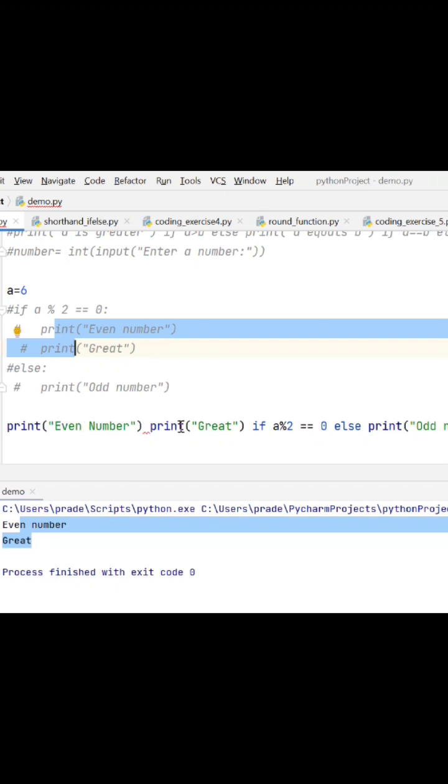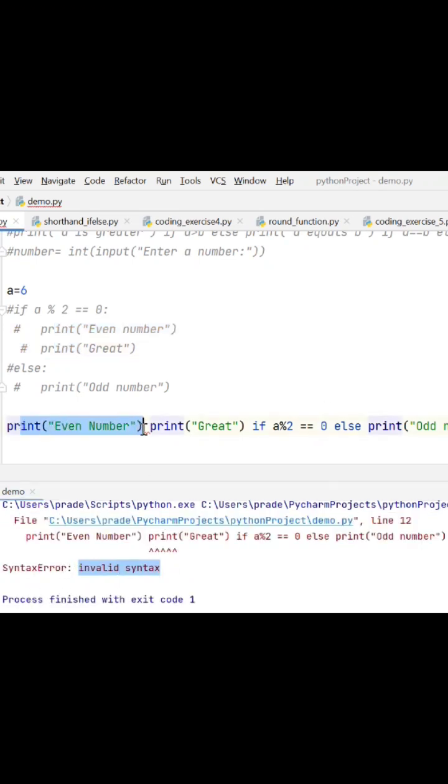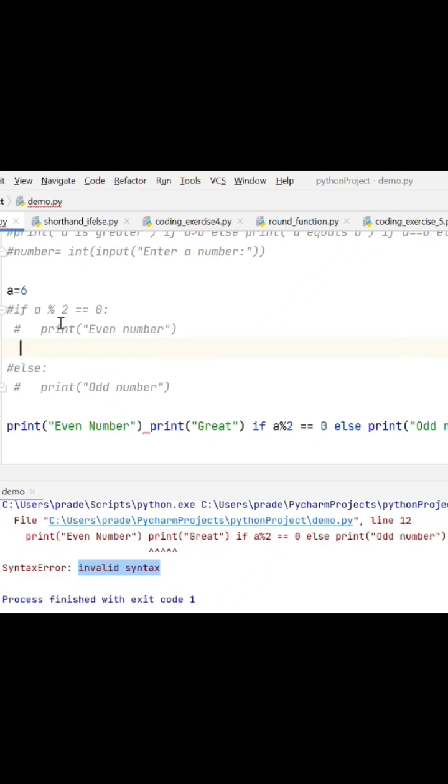But here it will give an error. Let's run this and I'll show you - see, syntax error. This is invalid syntax. Only one statement you can use. It should be one statement, then you can use shorthand if-else.